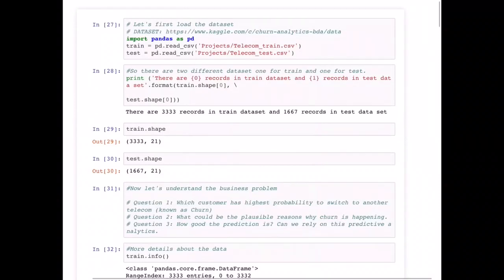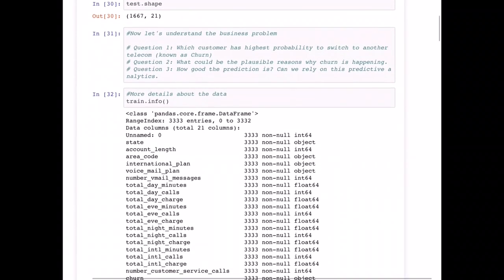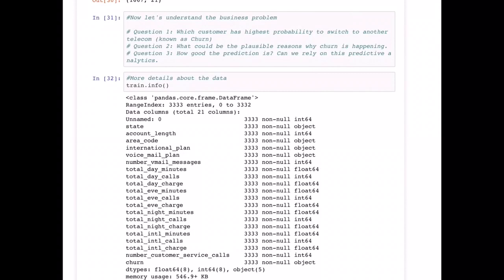Before we write any code, let's discuss the different business problems we can answer from this dataset. I've mentioned three here, but in the real world there could be many more. The first question is: which customer has the highest probability to switch to another telecom provider — also known as churn — where one customer switches from one provider to another, representing a loss of business. This analogy applies to other industries as well.